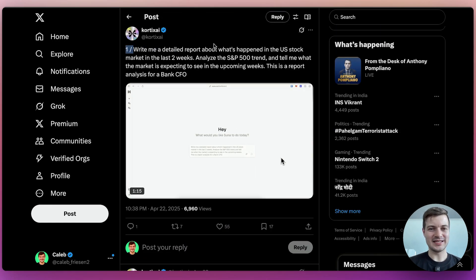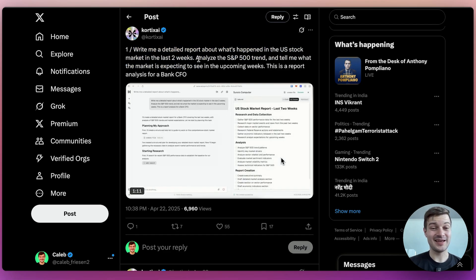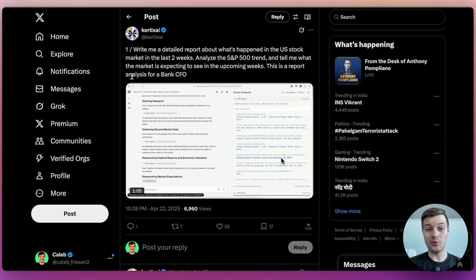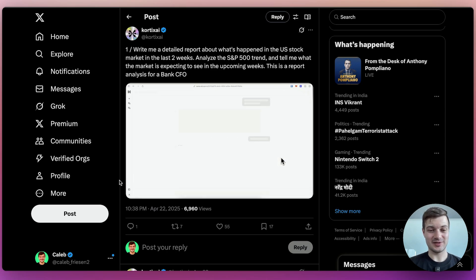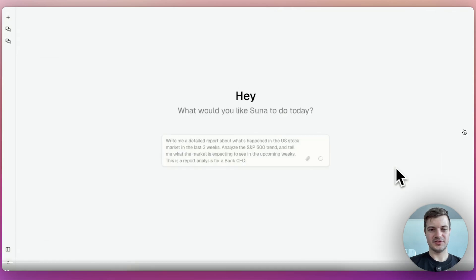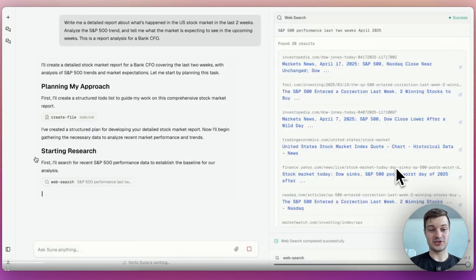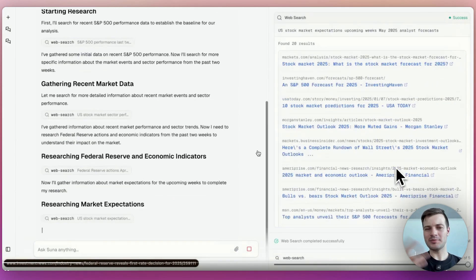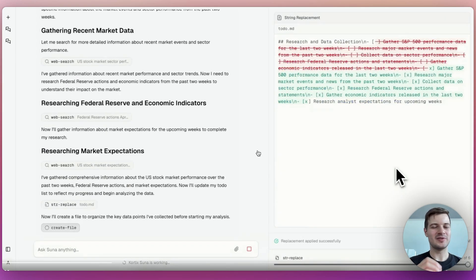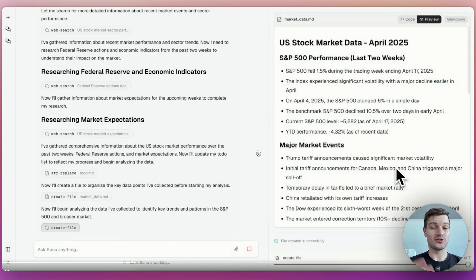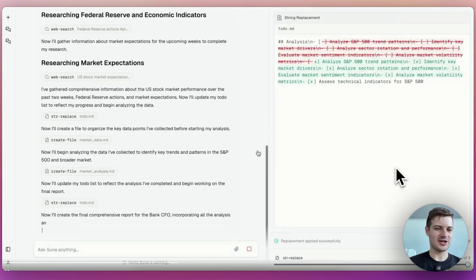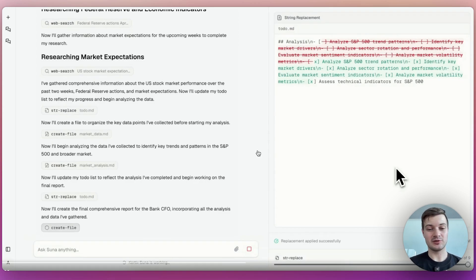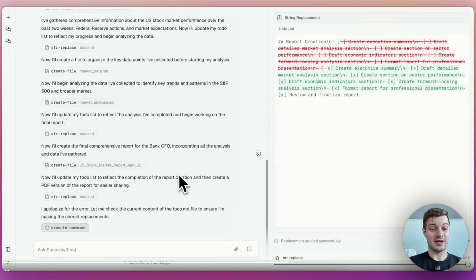Here you can see it's writing a detailed report about what's happened in the US stock market in the last two weeks, analyzing the S&P 500 trend, and then telling the user what the market is expecting to see in the upcoming weeks. This is a report analysis for the bank CFO. You can see the user inputs the prompt and then pretty much right away it starts researching, starting research, gathering market data. What I'd be curious to know is it's probably using some kind of open source research tool. And I wonder how good that is compared to OpenAI deep research or also Gemini 2.5 Pro deep research.